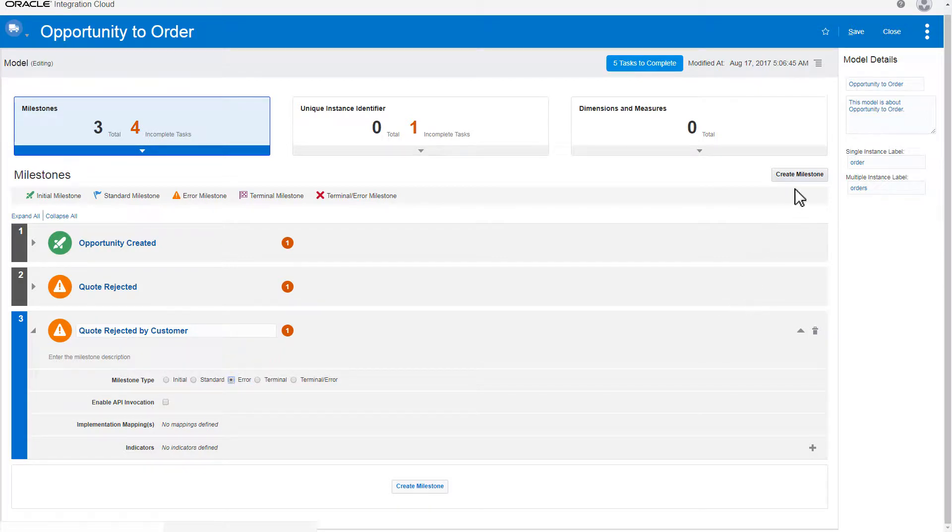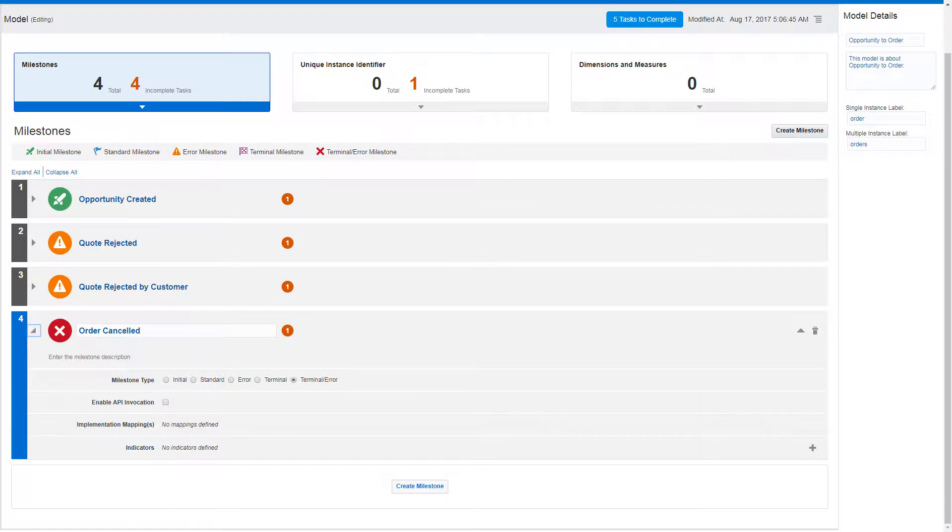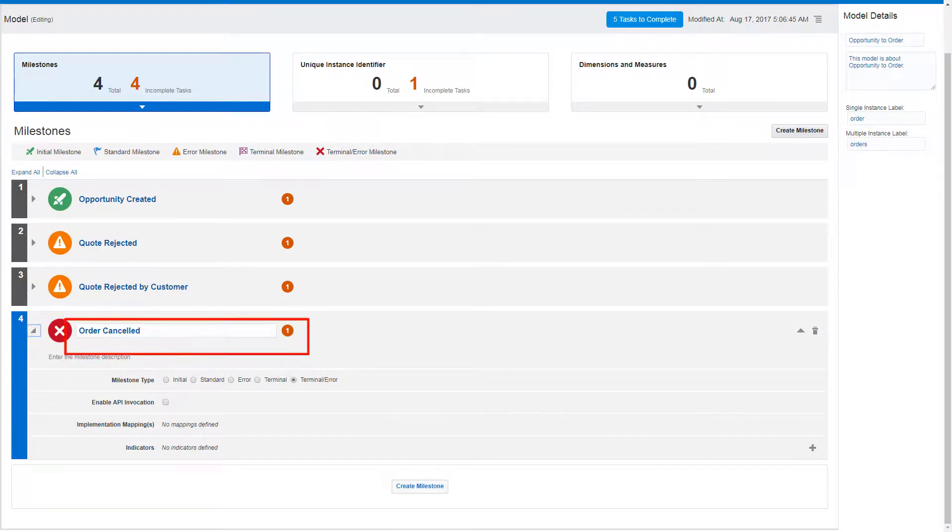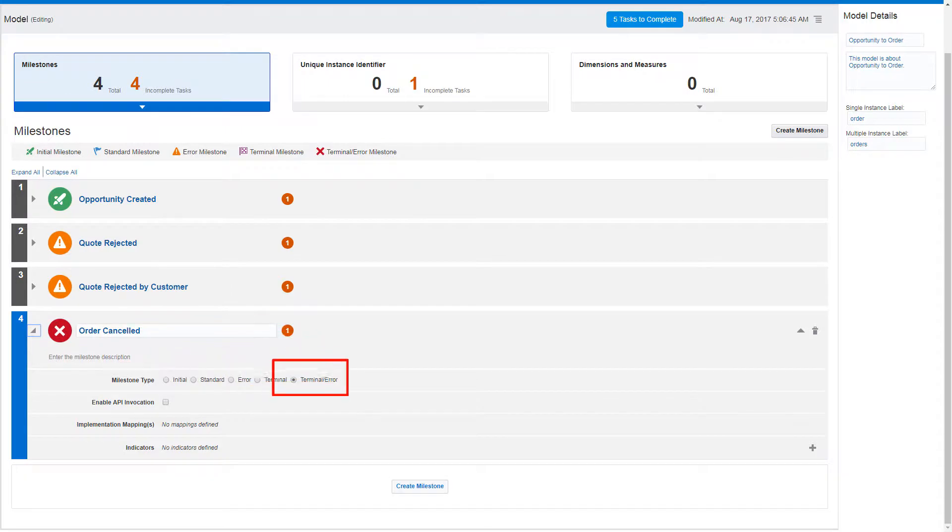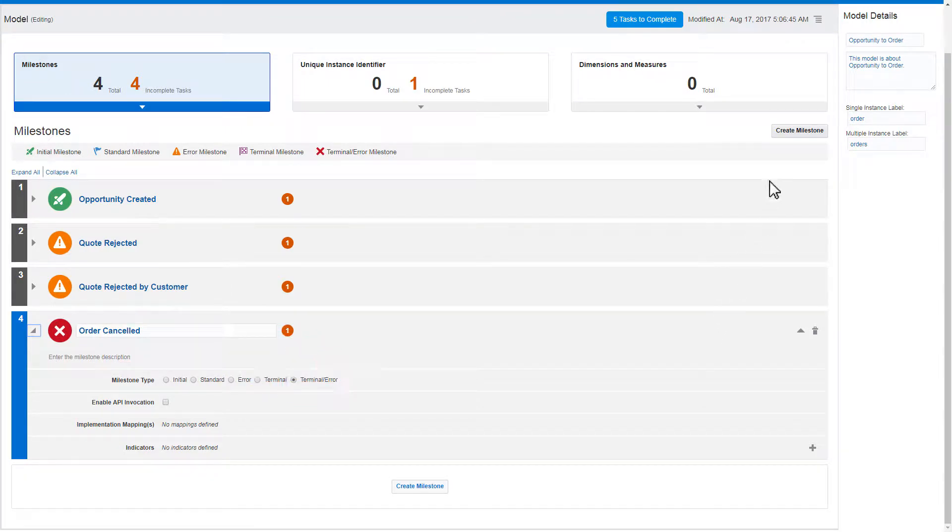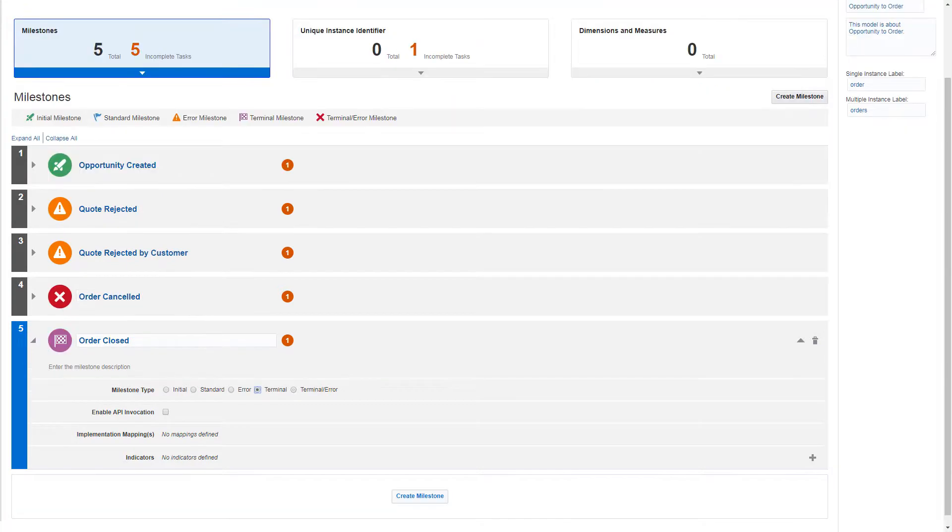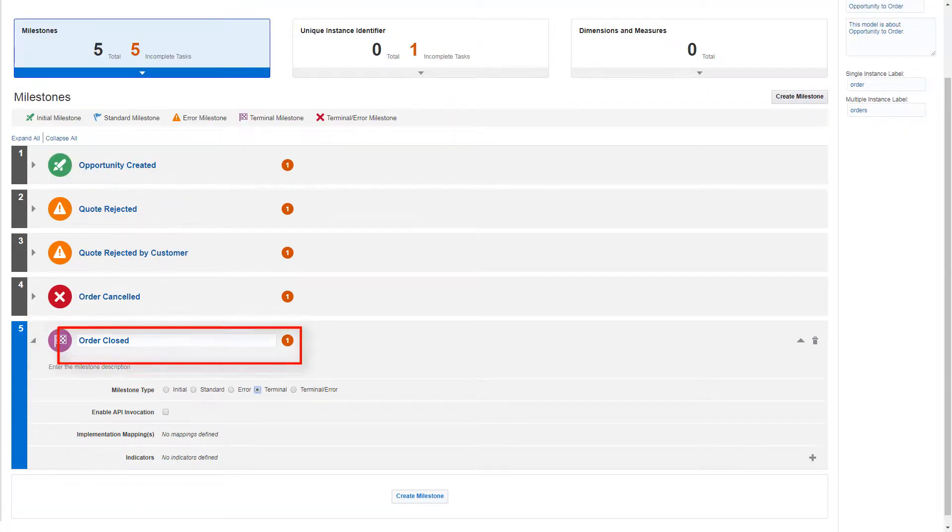Add another error milestone to represent an order cancellation. Because the order can't be completed after being cancelled, you identify this milestone as a terminal error milestone. Finally, add a milestone that marks the successful completion of an order. This is a terminal milestone.